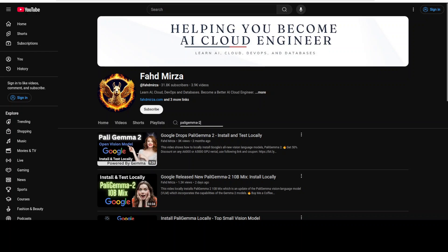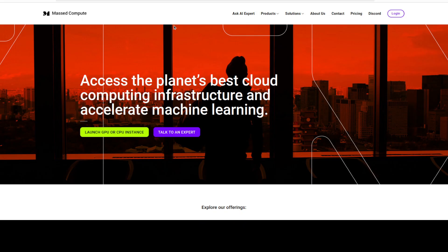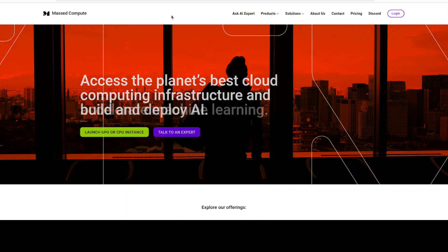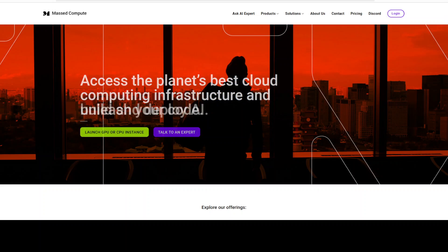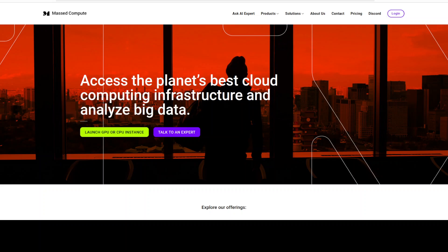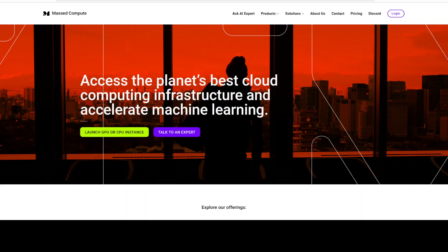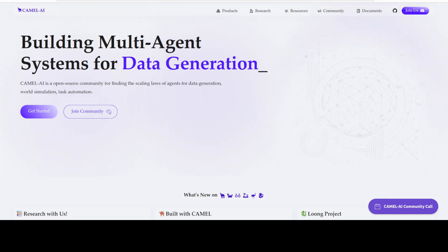Let me also thank MasCompute for sponsoring the VM and GPU for this video. If you're looking to rent a GPU on very affordable prices I will drop the link to their website in the video's description plus I'm also going to give you a coupon code of 50% discount on a range of GPUs so do check them out.